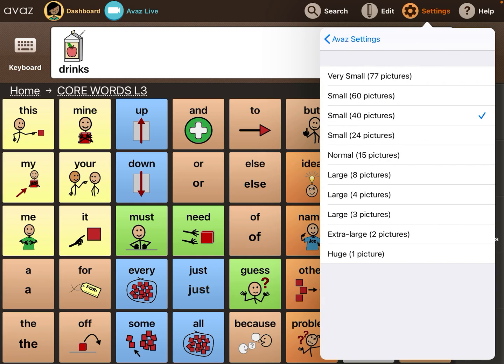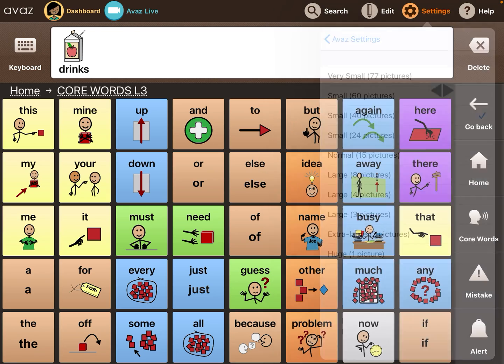40 pictures per screen is the most robust option on Voz — that's fully developed. It looks like there are more options with smaller buttons, but those aren't really fully featured yet. They haven't finished adding buttons there, so you might have to add your own. When I use this, they typically use it at that 40-picture layout.